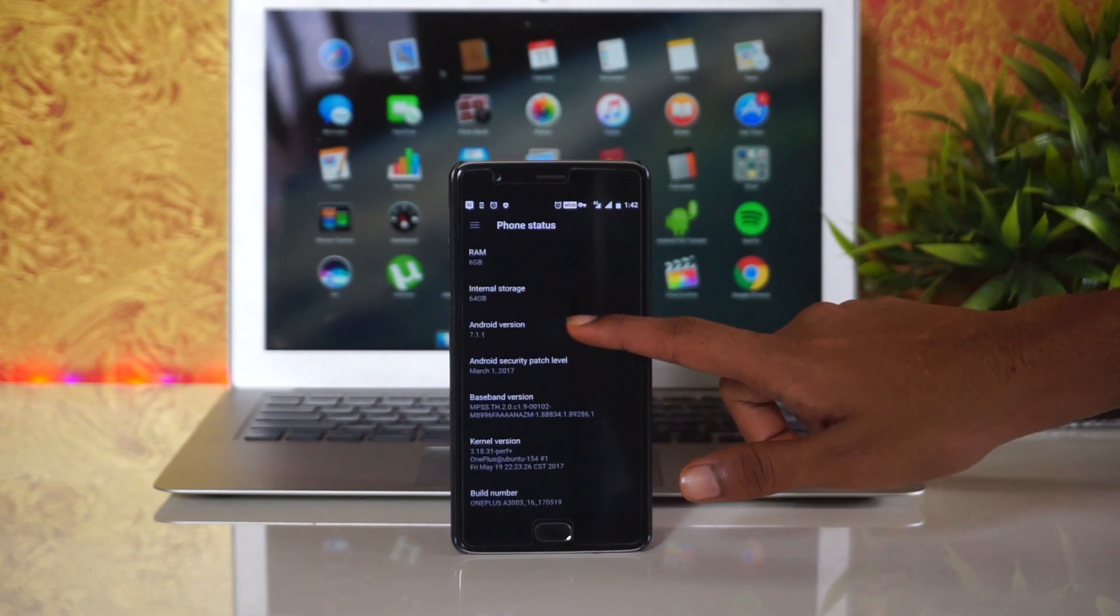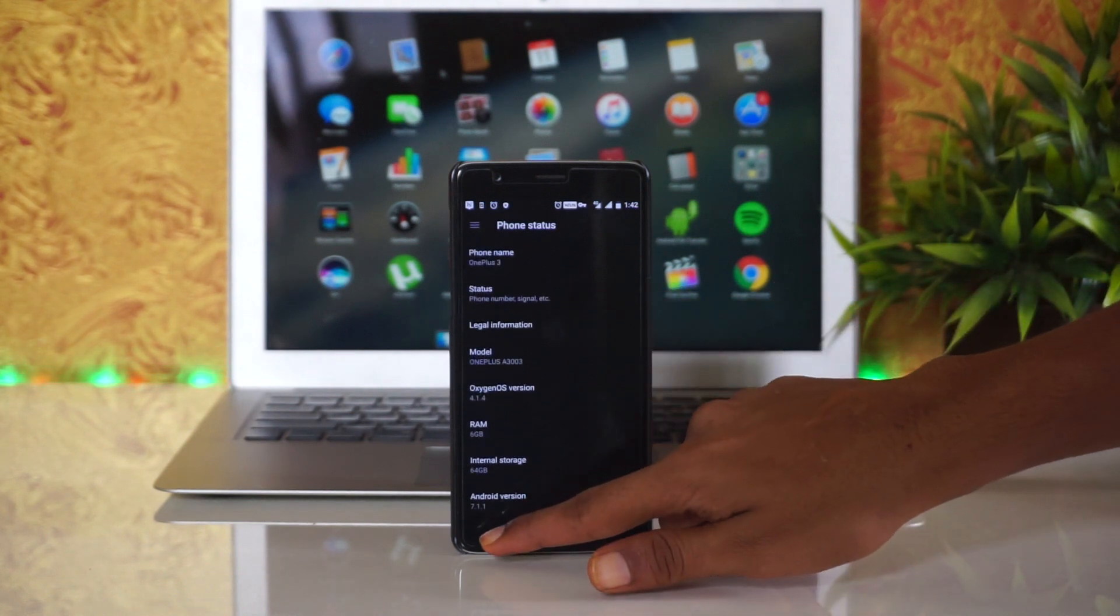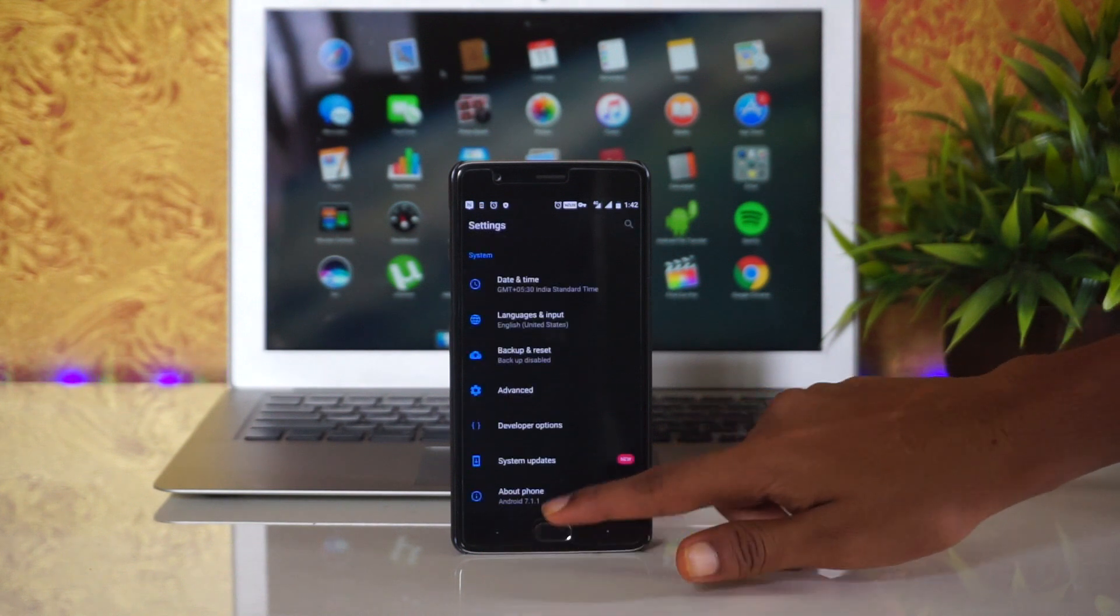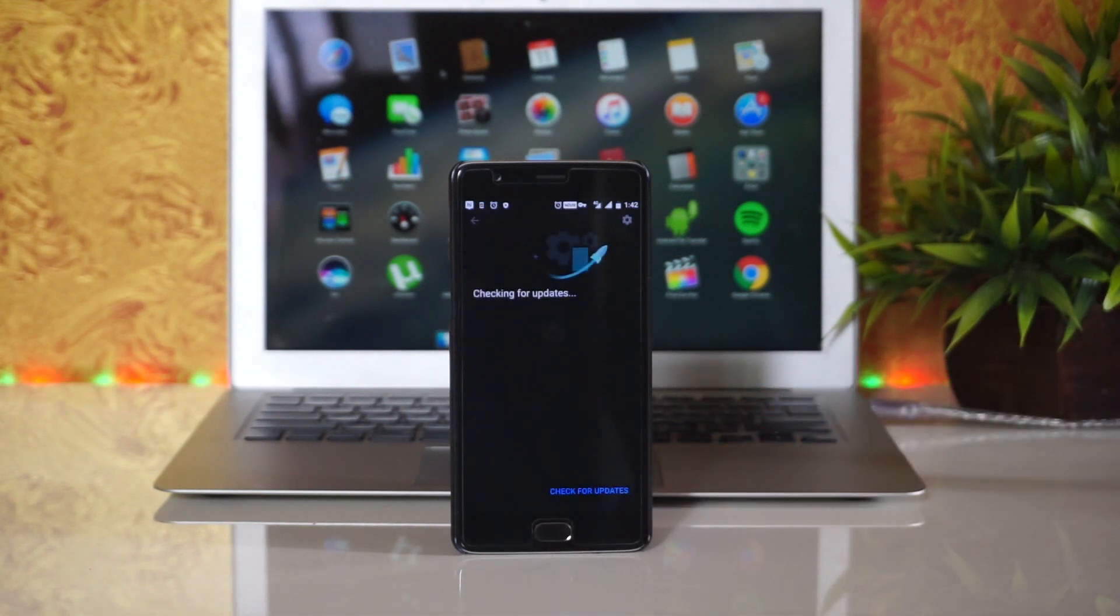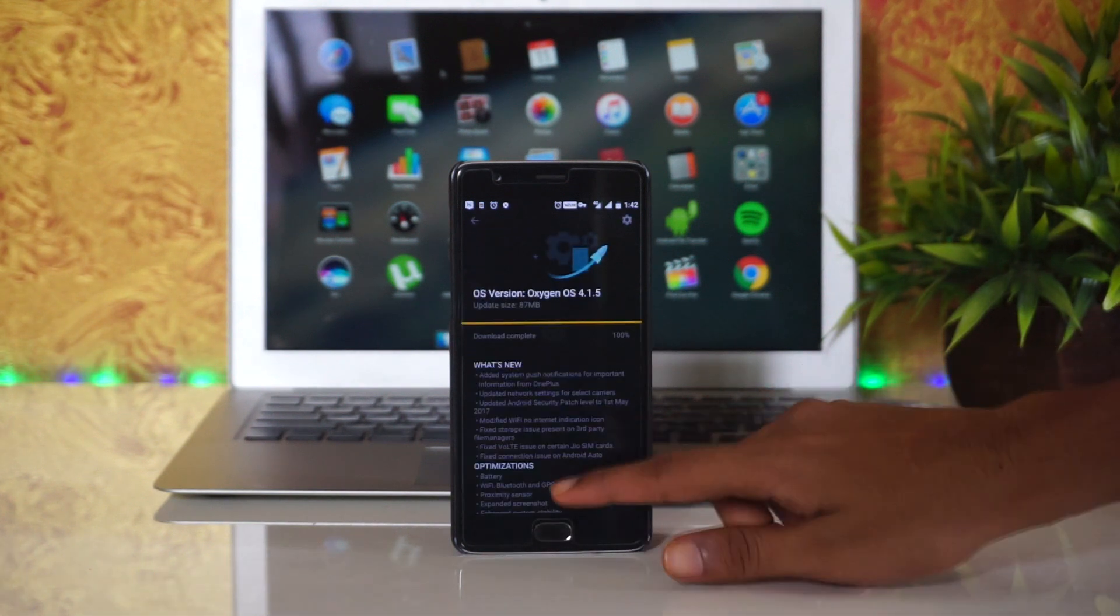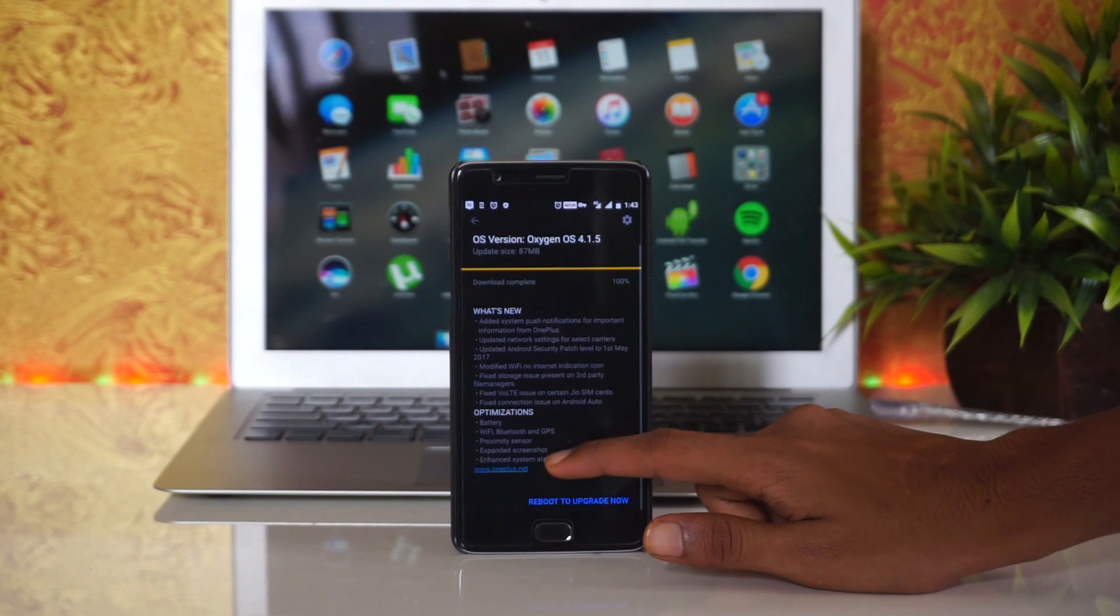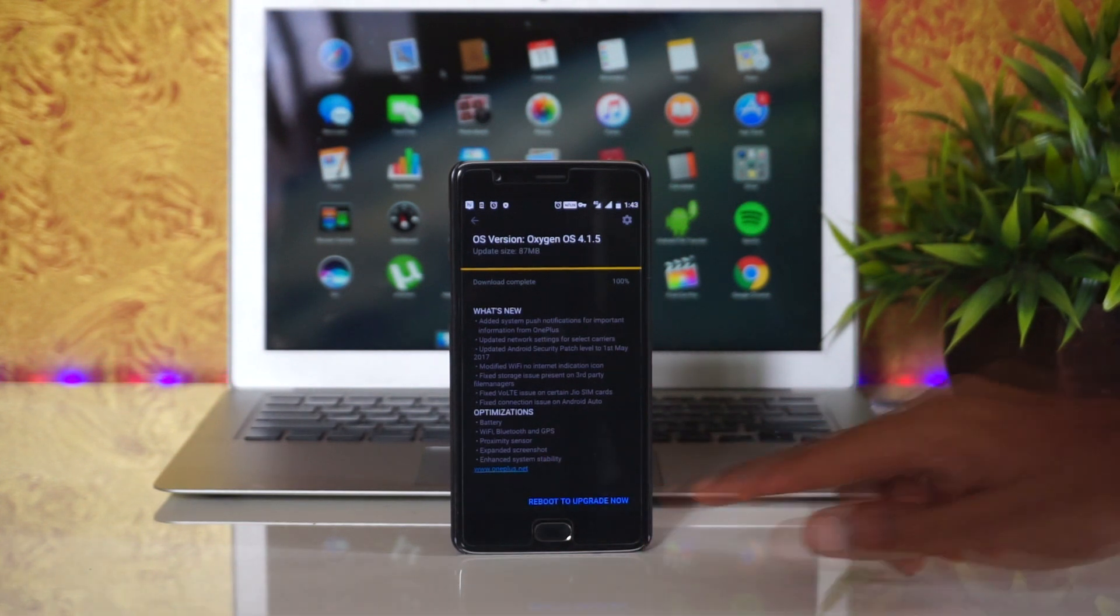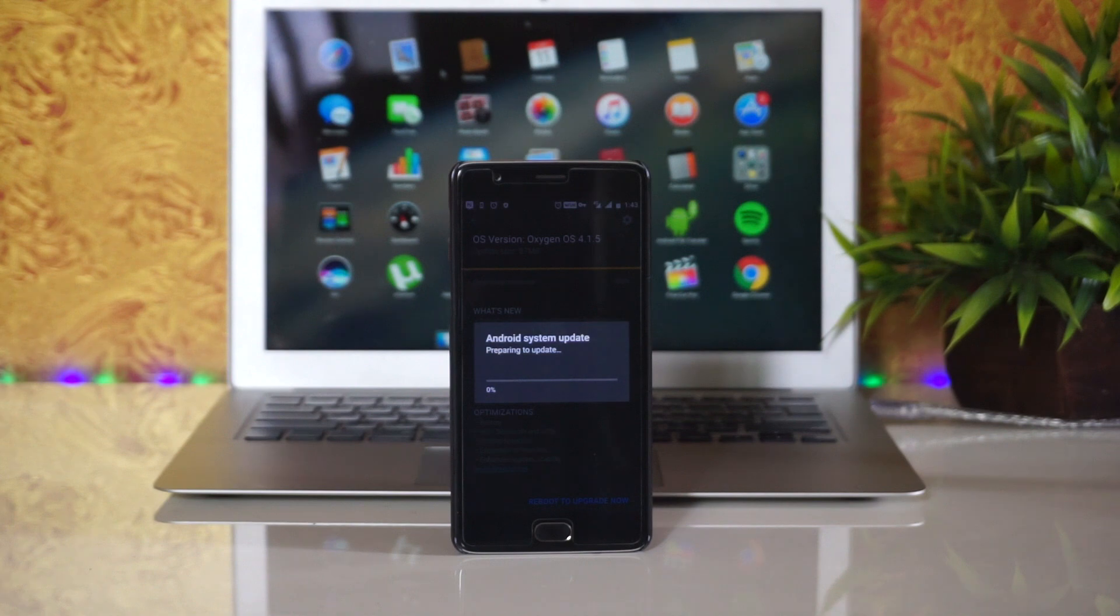As you can see, I am currently running on OxygenOS 4.1.4. I have already downloaded the update, so we will directly begin with the update process.